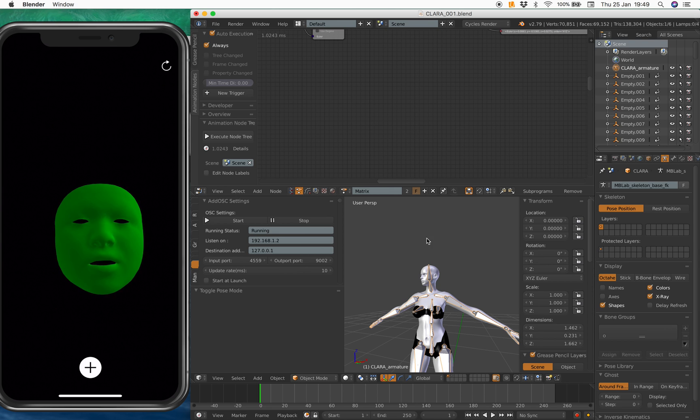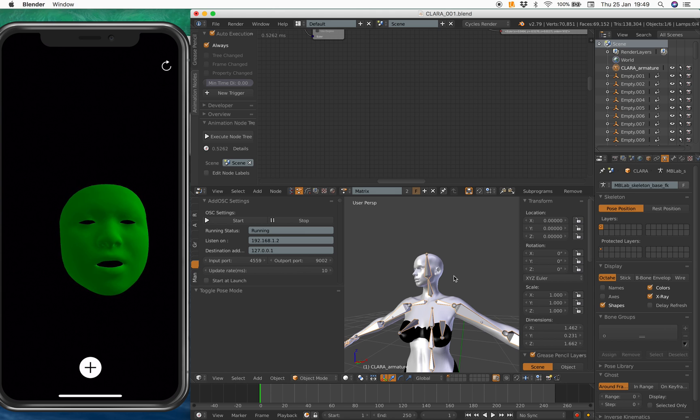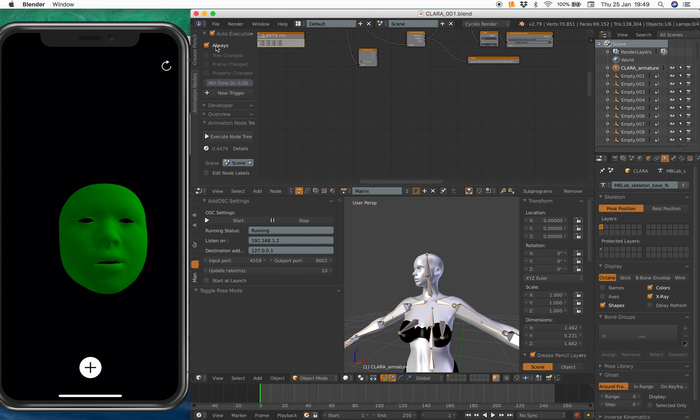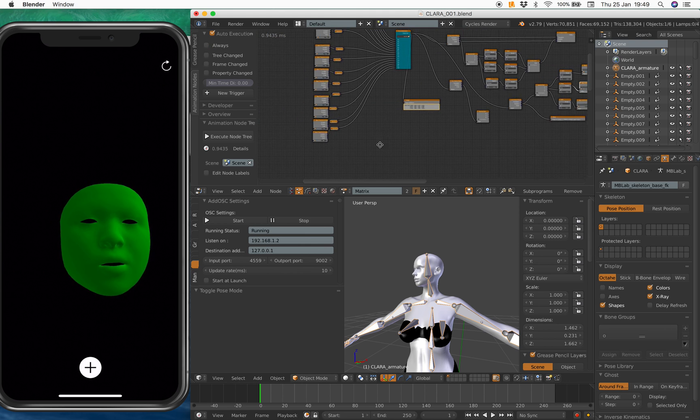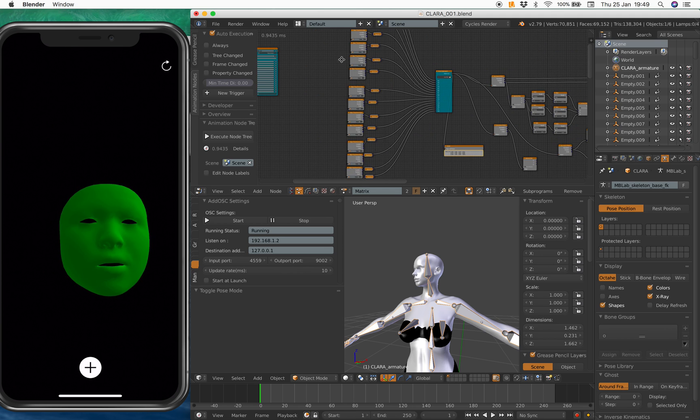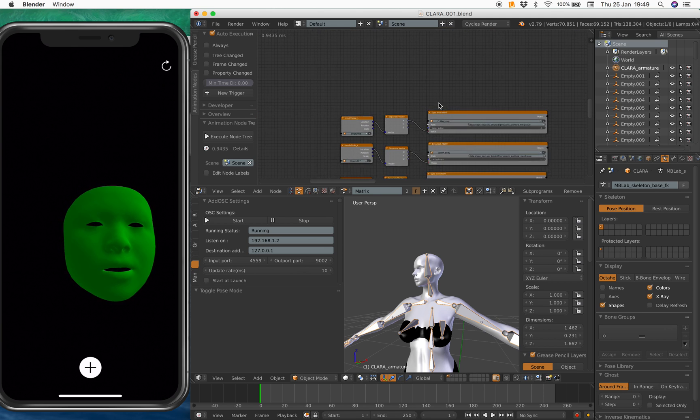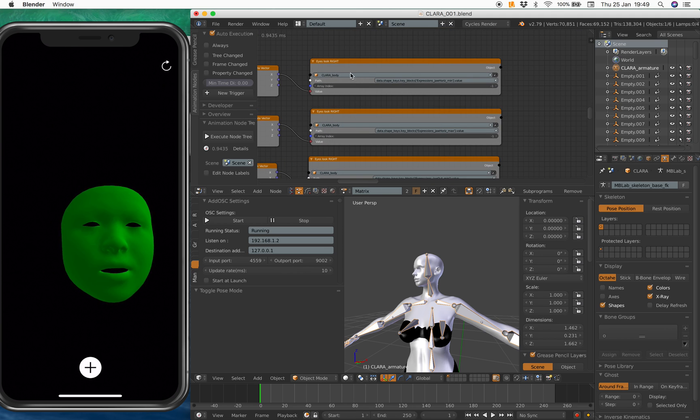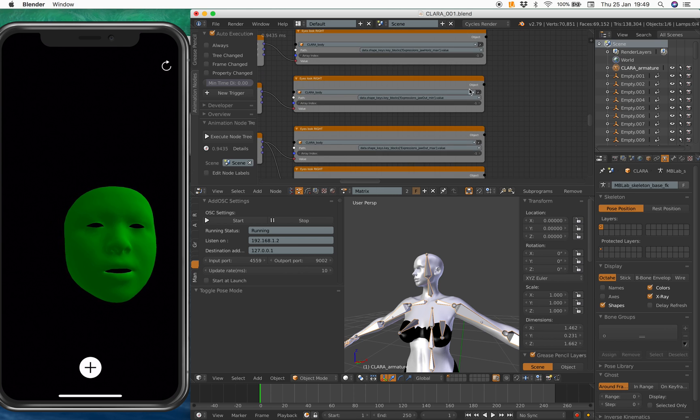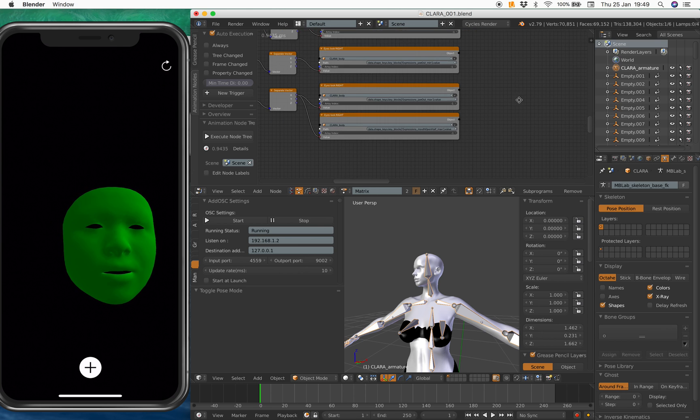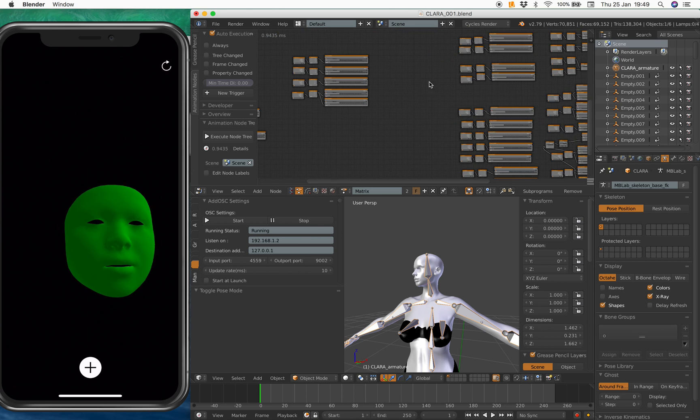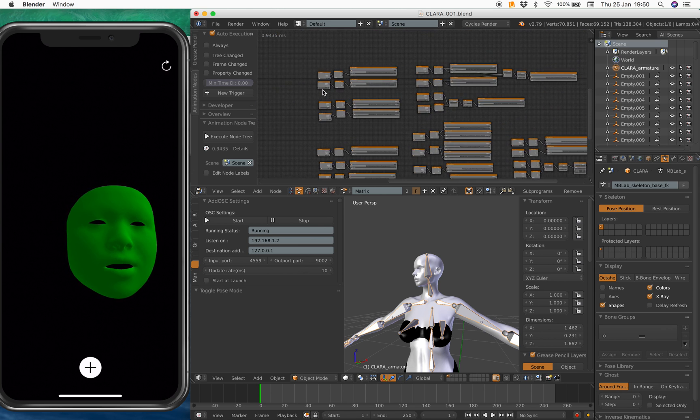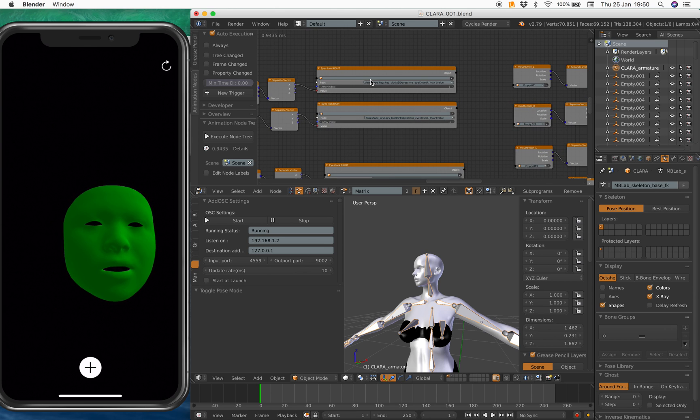If I turn on this guy, you can see the head starts moving. So that's a good sign. Now, I'm going to stop this again and then continue copy pasting this Clara body into each and every node. So this hopefully can be automated. It's basically kind of connecting each and every blend shapes data from the iPhone 10 into Blender.